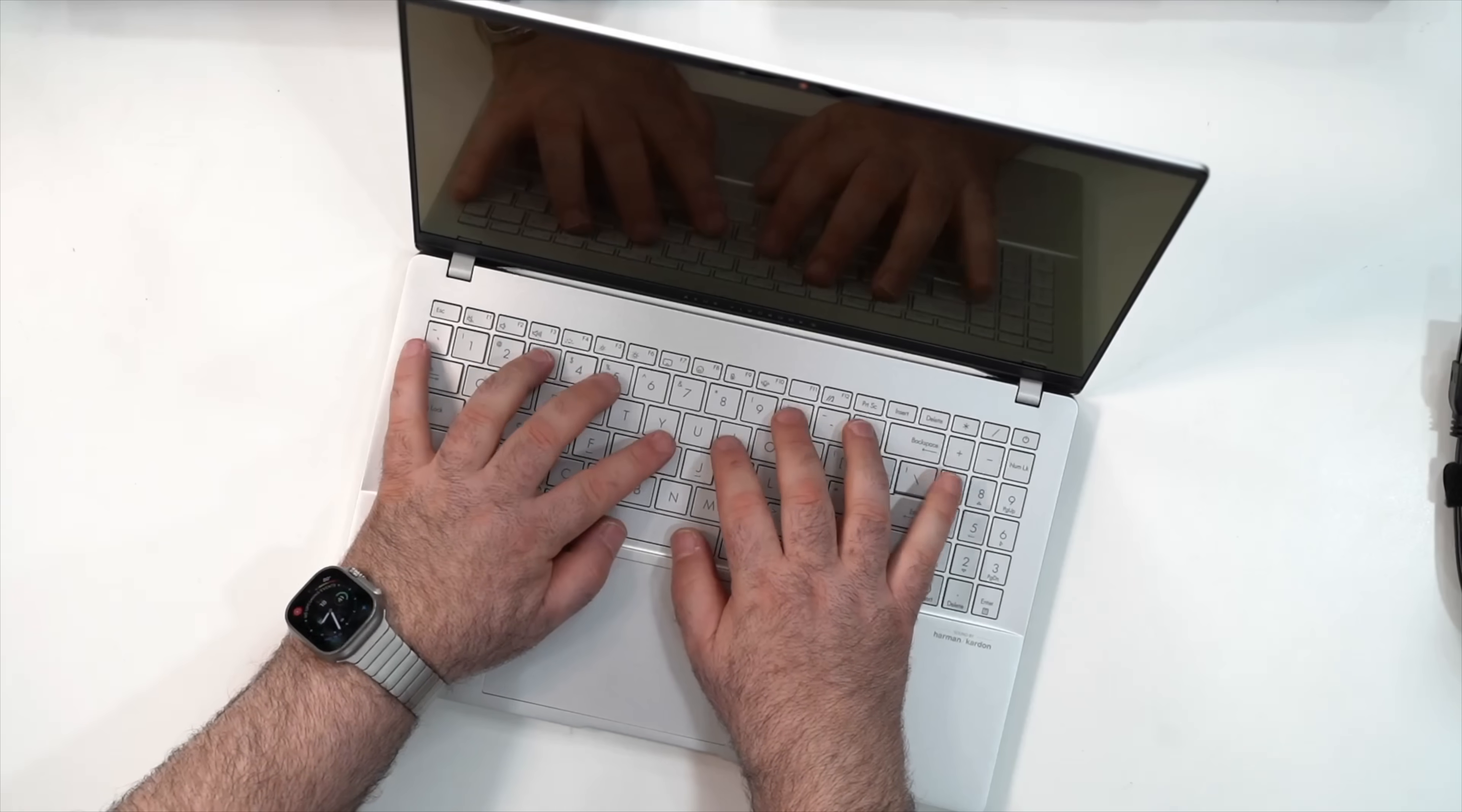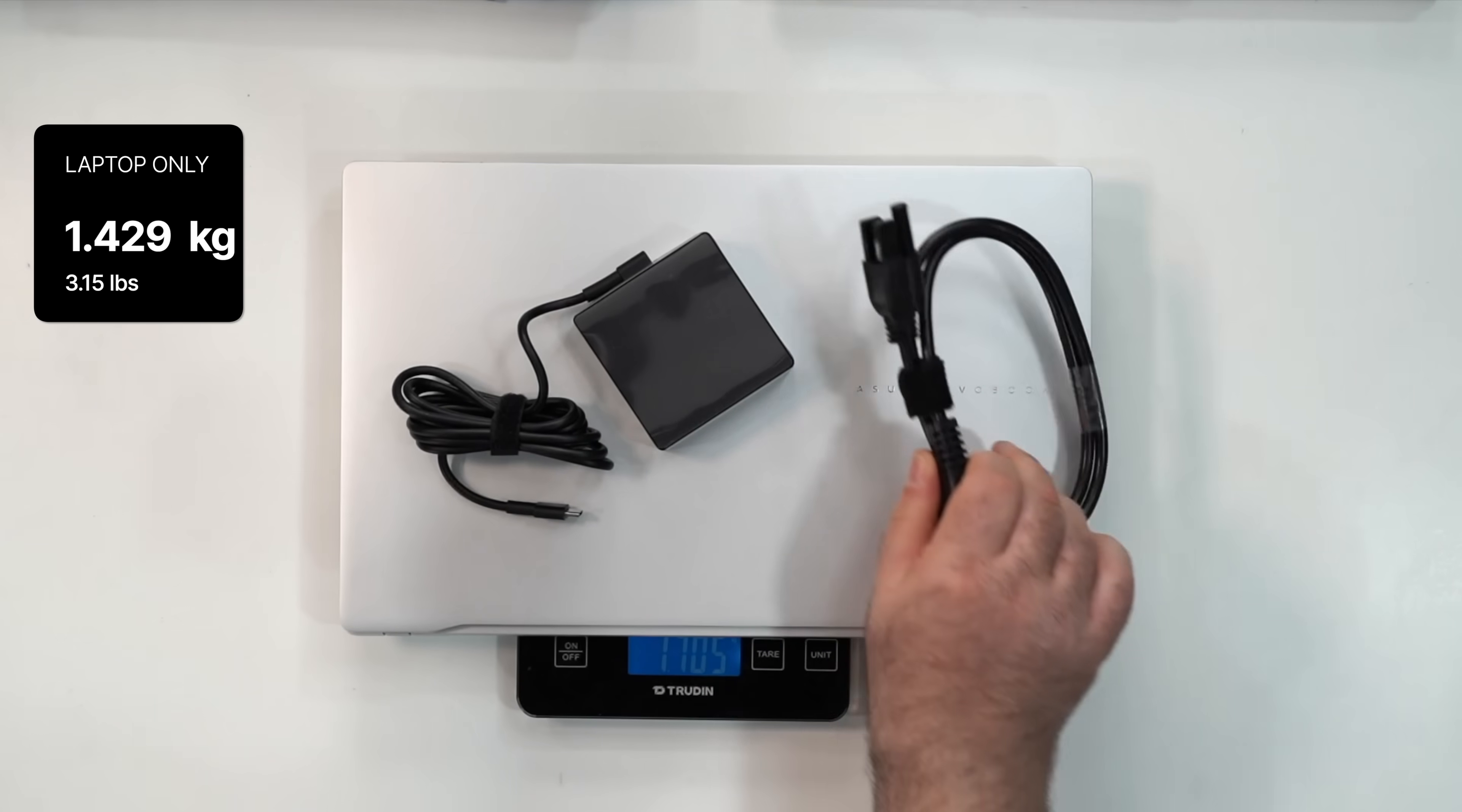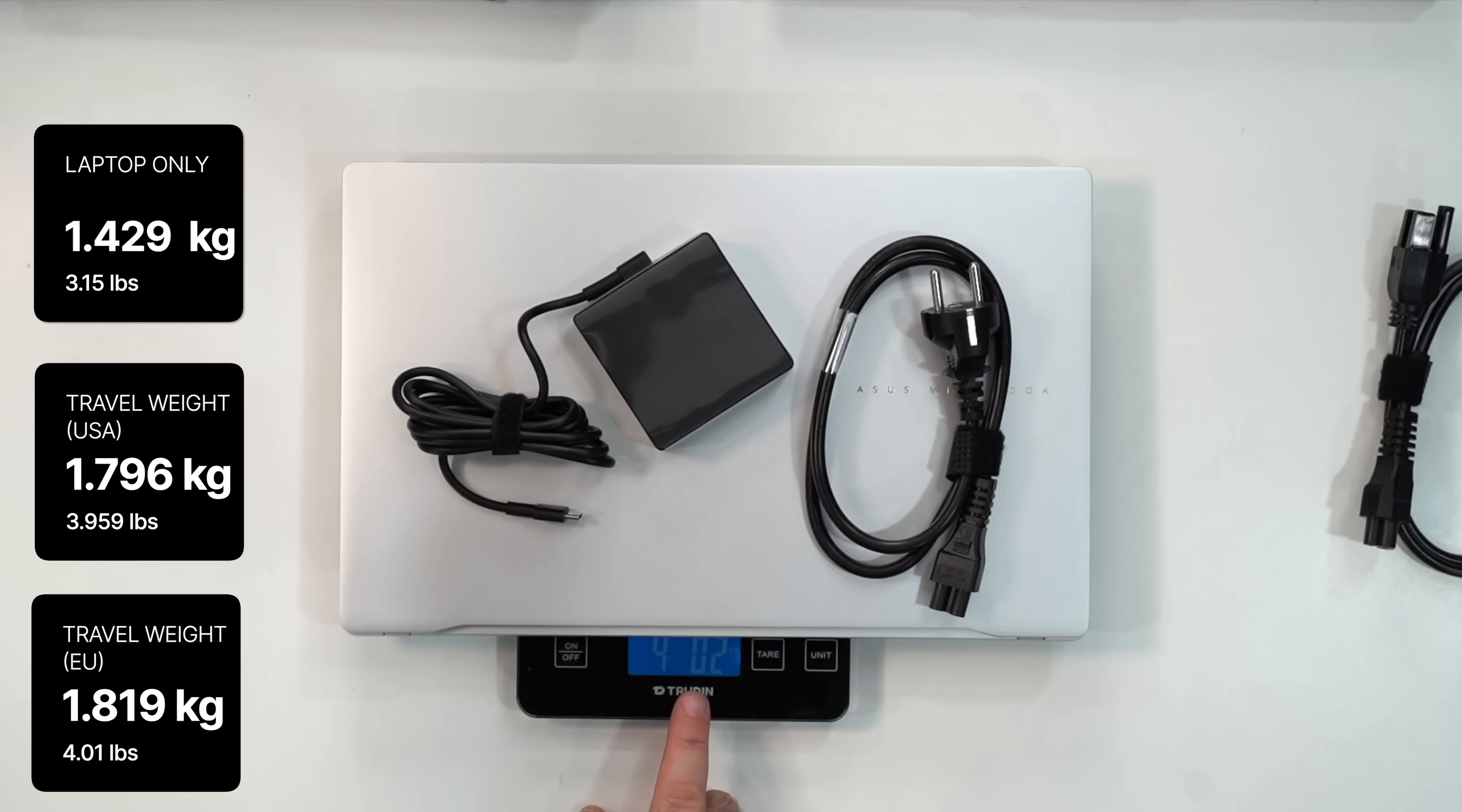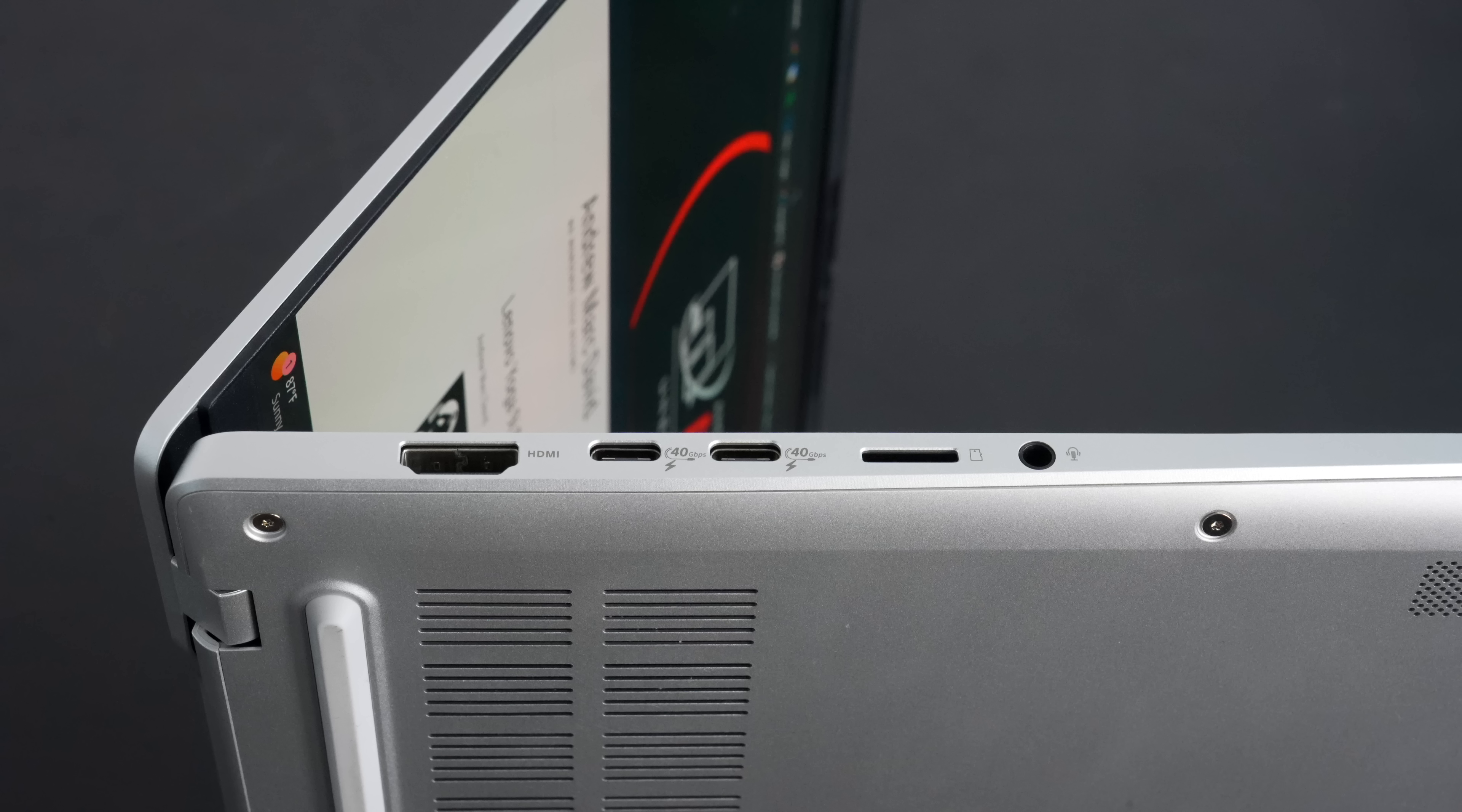Just the unit alone is 1.429 kilograms, and with the power charger and the U.S. power cord, 1.796 kilograms - that's 3 pounds 15.4 ounces, just a shade under four pounds. With the European plug, four pounds 0.2 ounces, which is 1.819 kilograms. That is the total travel weight depending on which country you're going to.